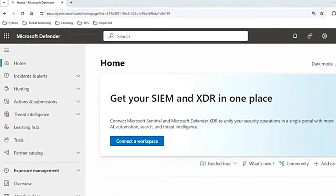Hey guys, welcome to the series on Microsoft Defender for Endpoint. In this video, we'll discuss the advanced features of Microsoft Defender for Endpoint. For the other videos, I have linked the playlist in the description box with all the other videos related to MDE.